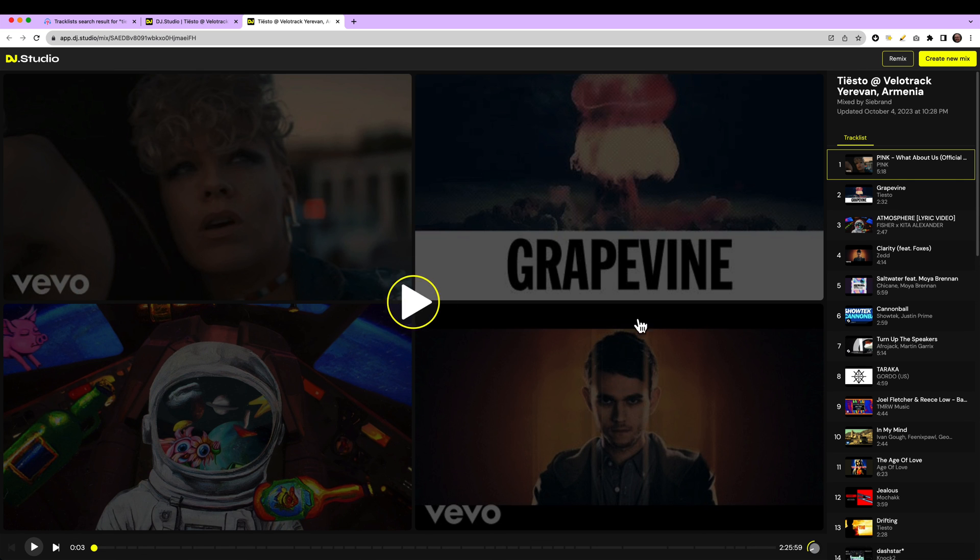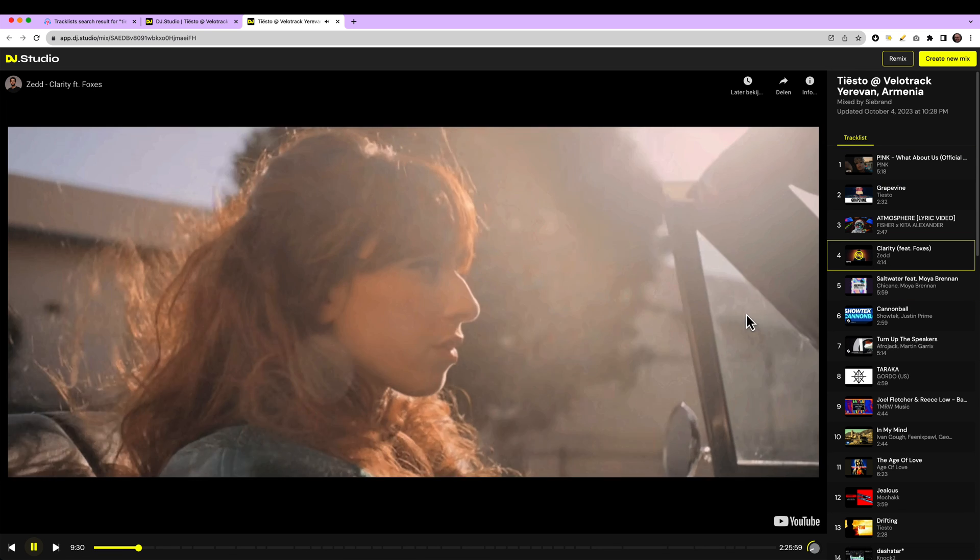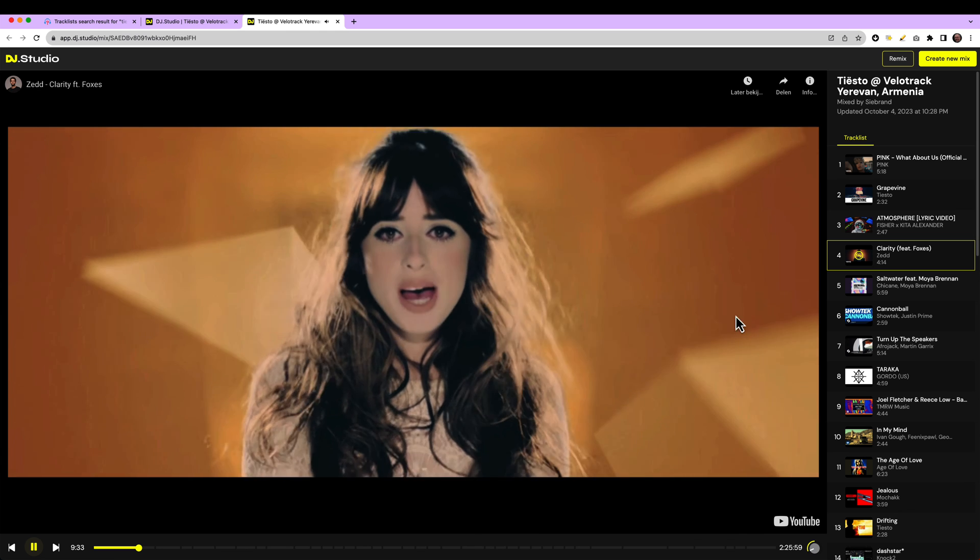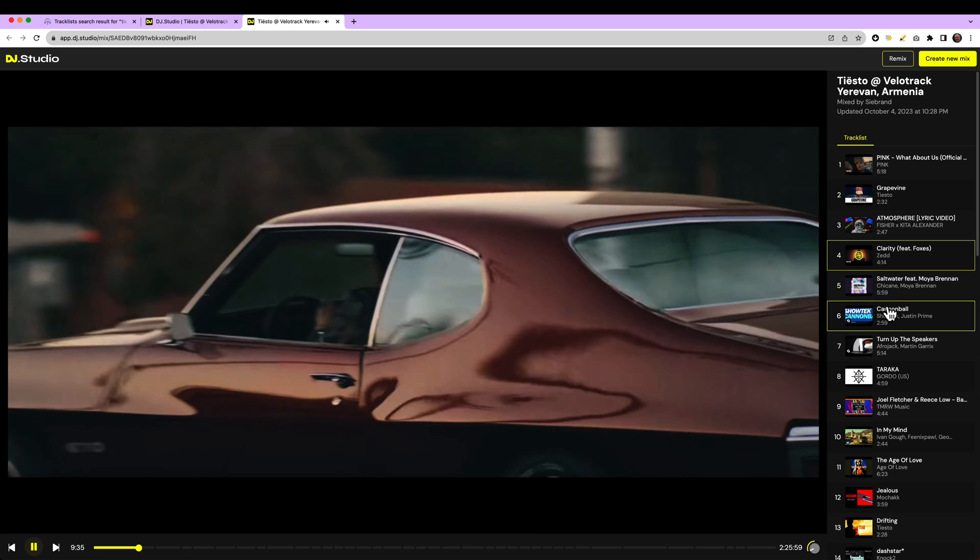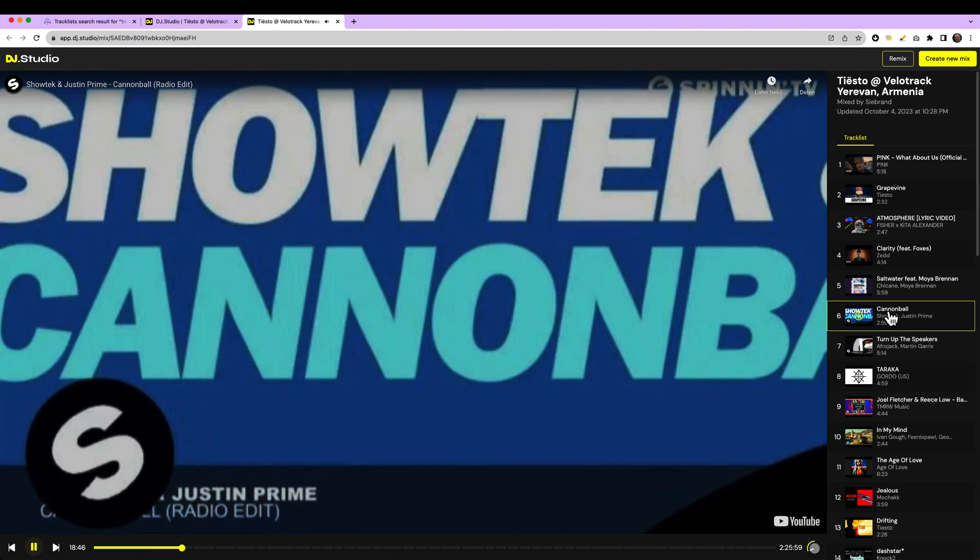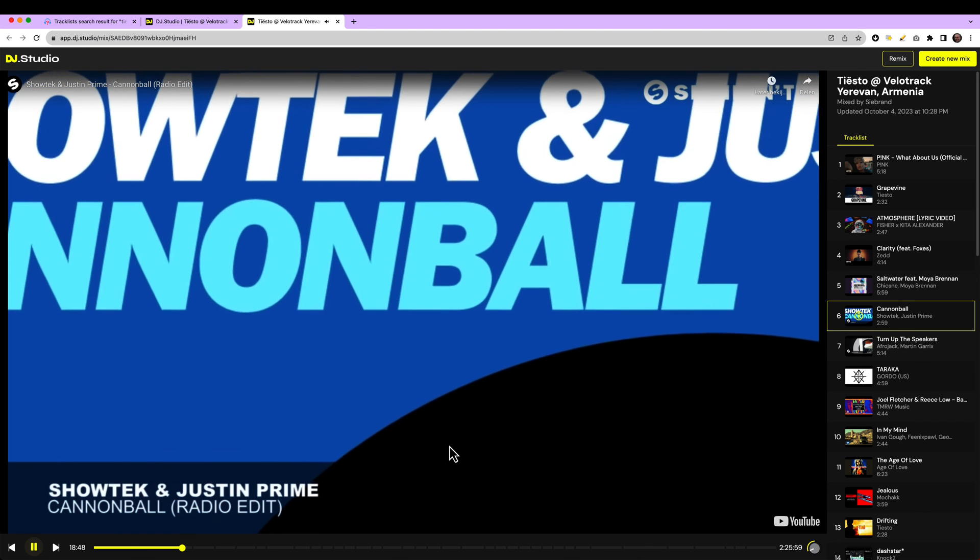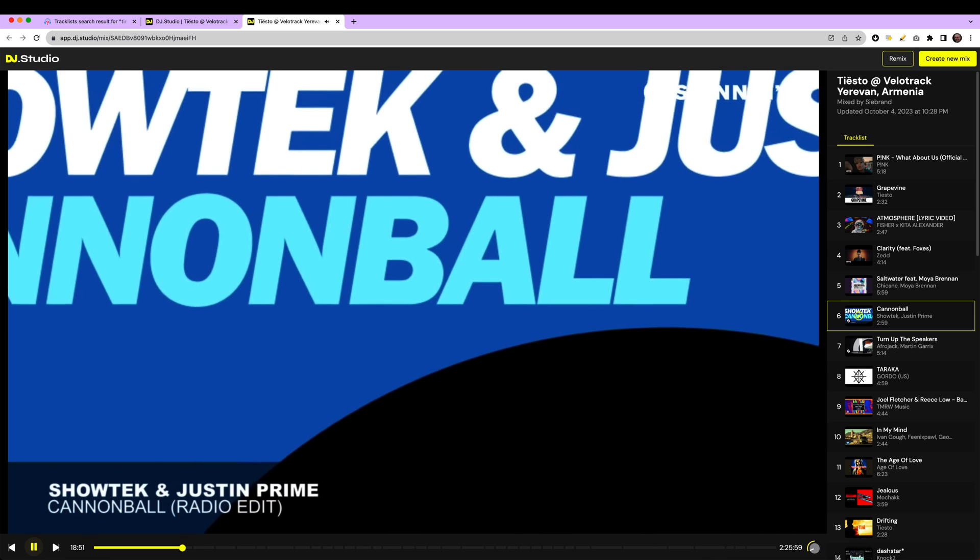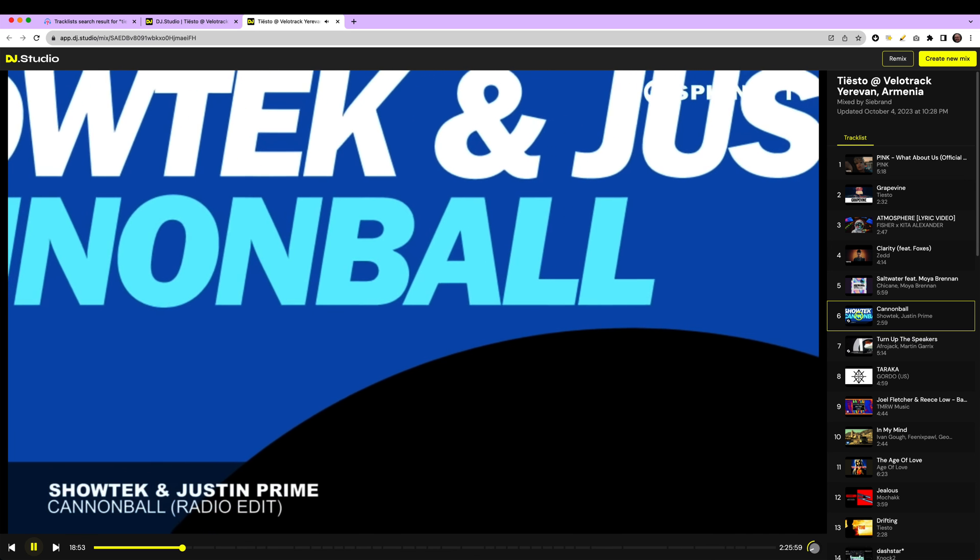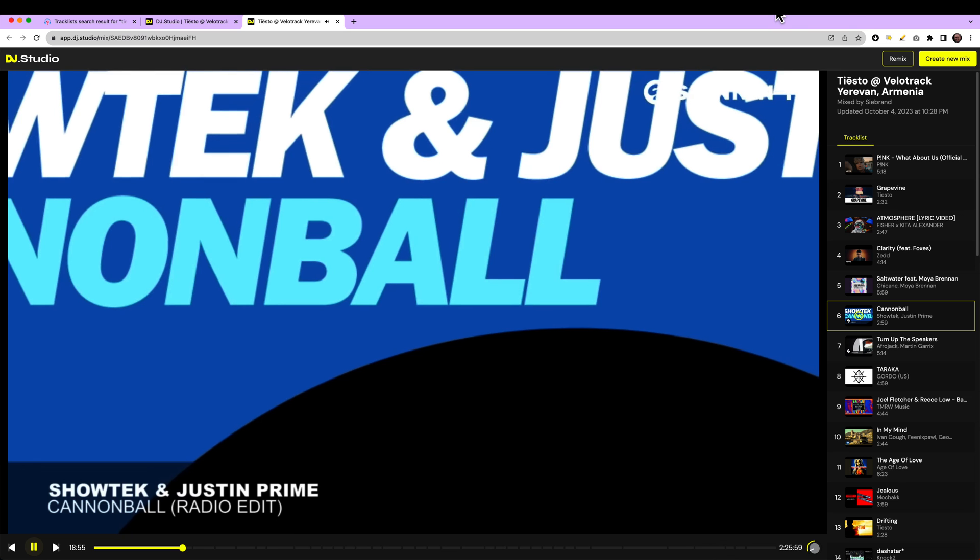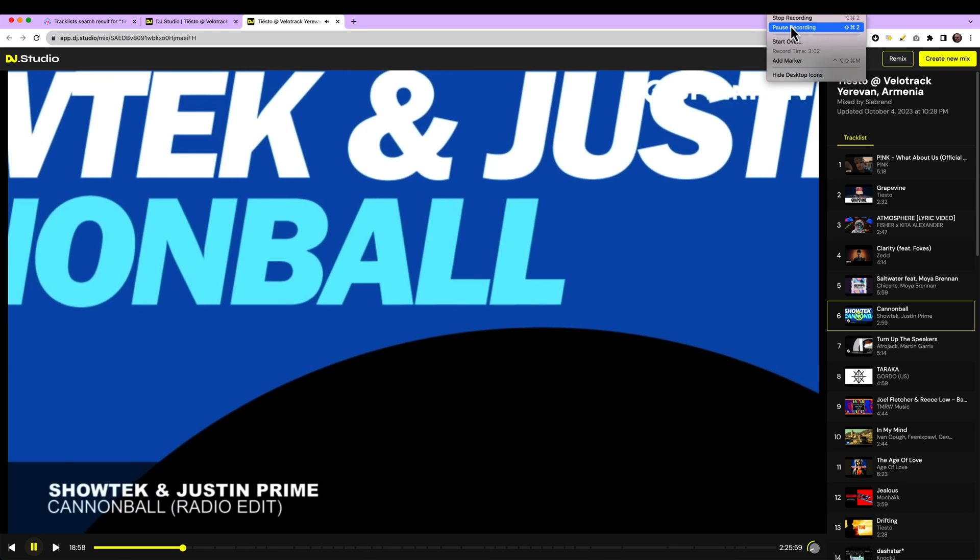Instead of ripping the audio, we simply play a beat matched version of the original YouTube video. So, now you saw in 5 minutes how you can get the songs from your favorite artist. Grab them from 1001 track lists and mix them in DJ Studio and share them as a YouTube video playlist with the world. Thanks a lot. Have a great day!